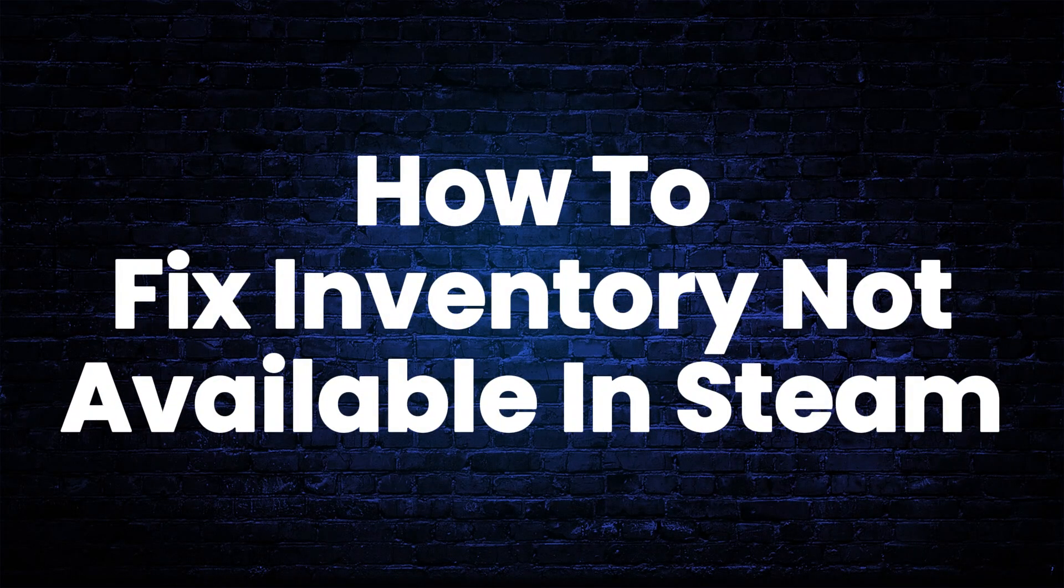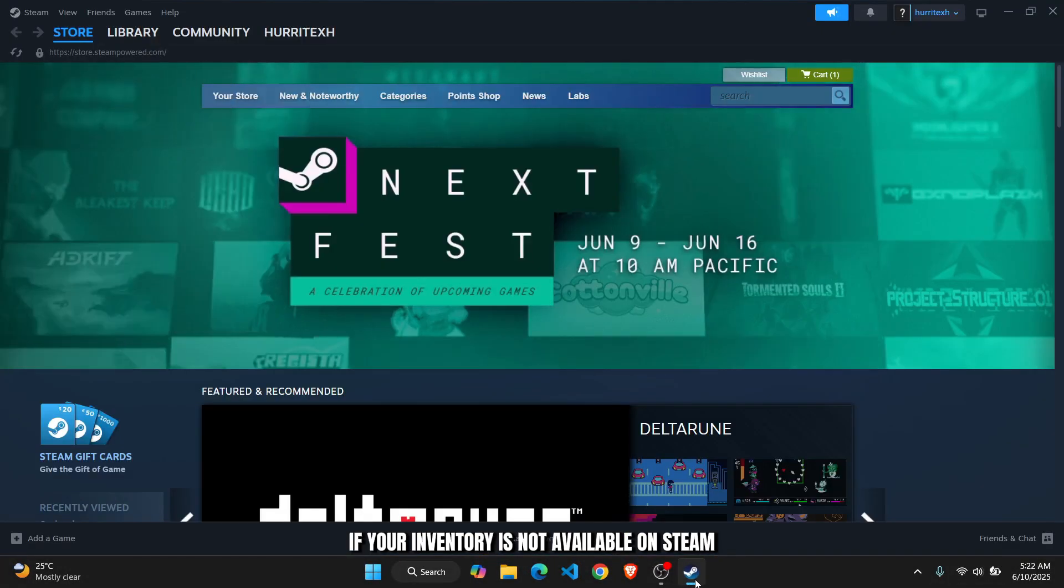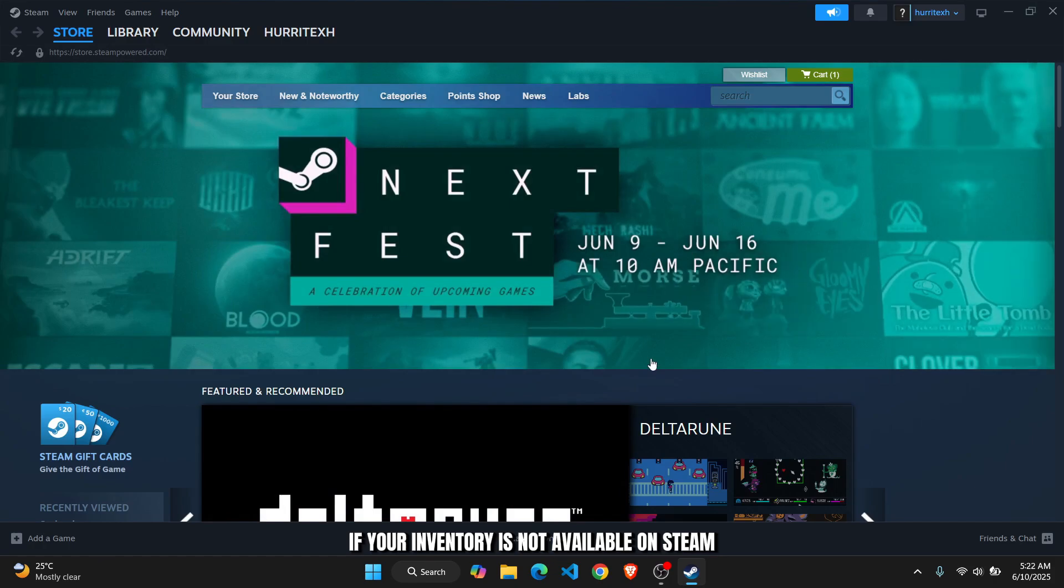How to fix inventory not showing on Steam. Hey everyone, in this video I'll show you guys how you can easily fix if your inventory is not available on Steam.